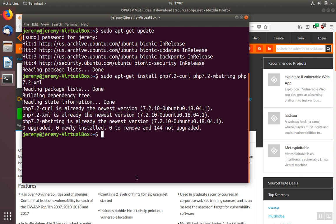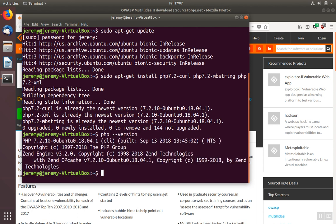If you're not sure which version of PHP you have installed, you can use PHP version, and you'll see the version displayed here.